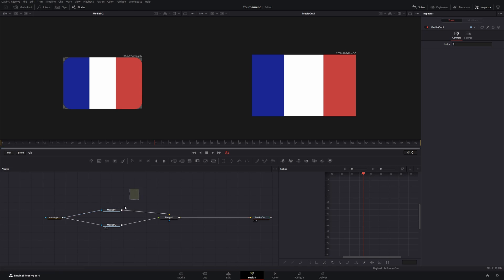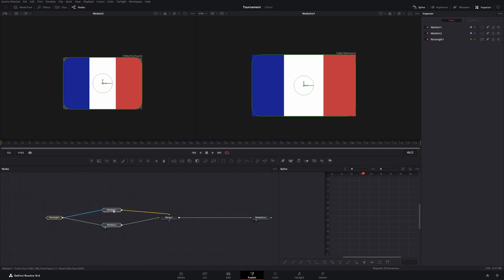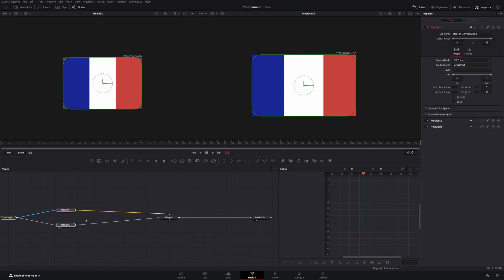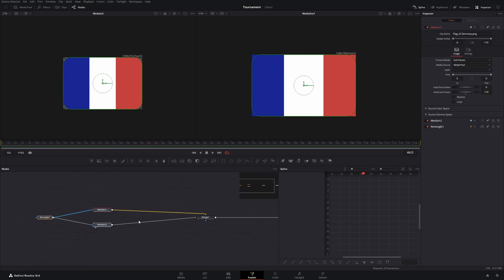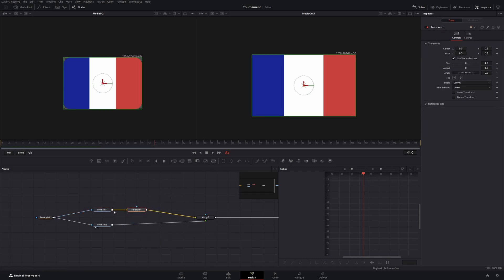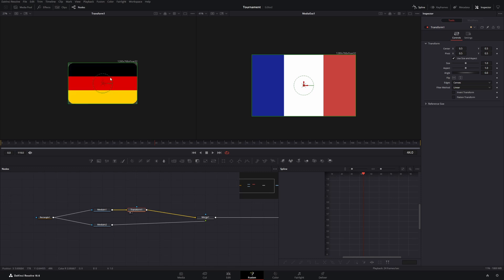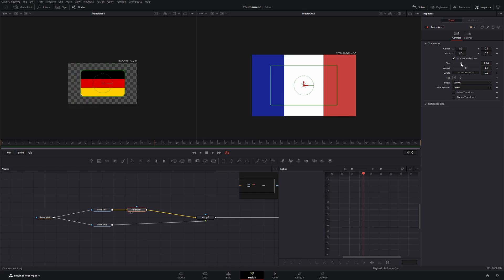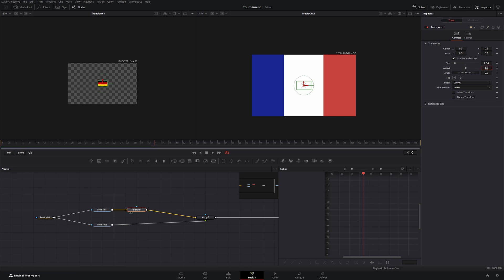And we want to scale them down. So let's move them a little bit to the back and add a transform node. A transform node controls the scale and the position. I've put it behind our first flag and now let's change the viewer to 1. So let's scale it down to maybe 0.14.